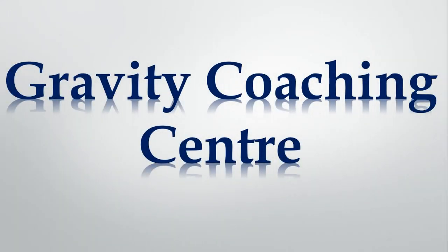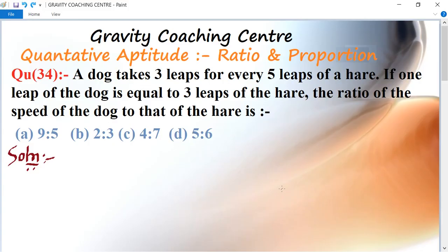Welcome to our channel, Gravity Coaching Center. Quantitative Aptitude, Chapter: Ratio and Proportion, Question Number 34. A dog takes three leaps for every five leaps of a hare. If one leap of the dog is equal to three leaps of the hare, find the ratio of the speed of the dog to that of the hare.